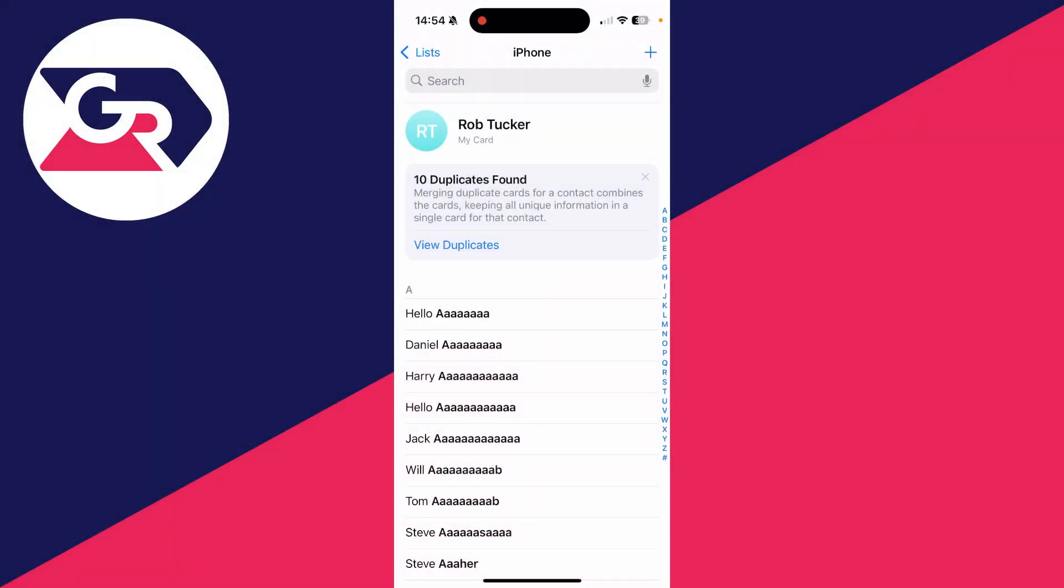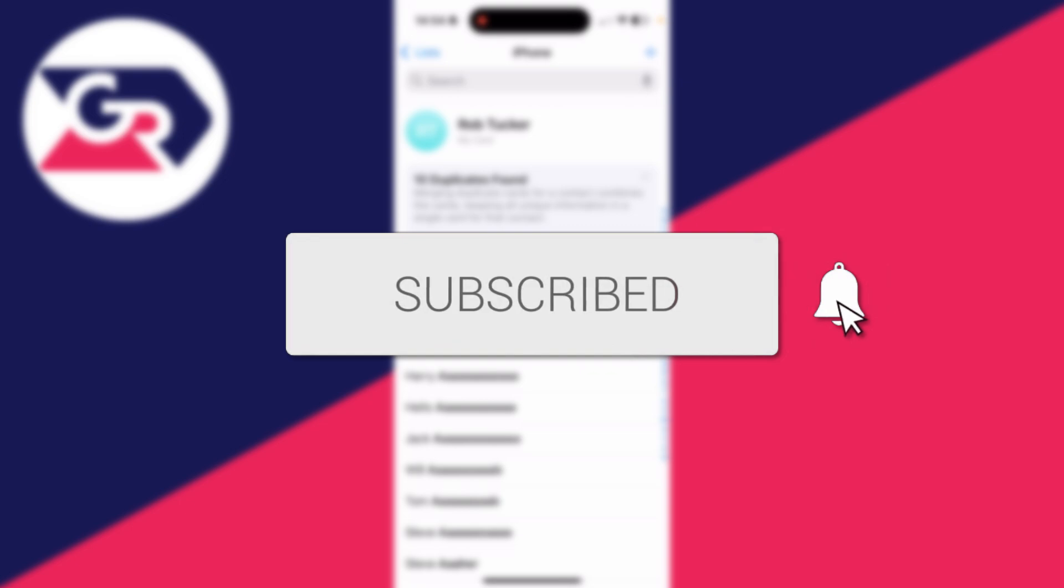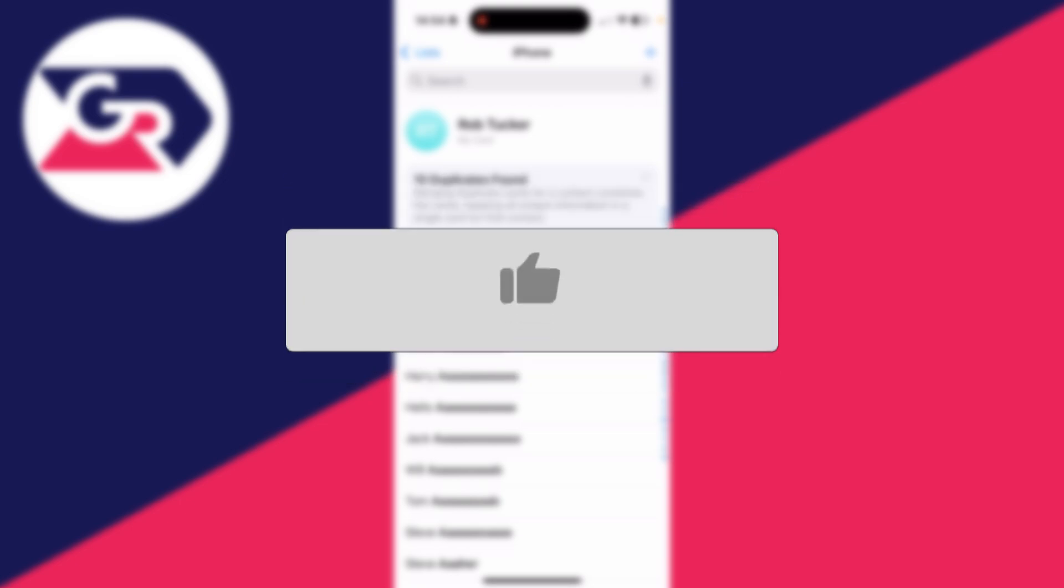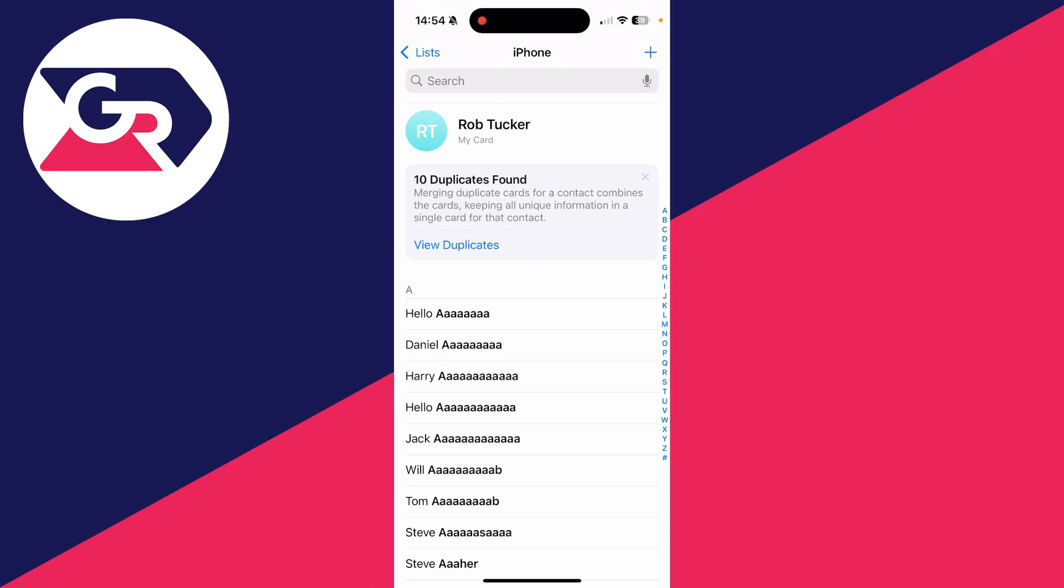We'll guide you through how to recover a deleted contact on an iPhone. If you find this guide useful, then please consider subscribing and liking the video. So you've gone and deleted a contact, maybe accidentally or purposefully, and you now want it back.